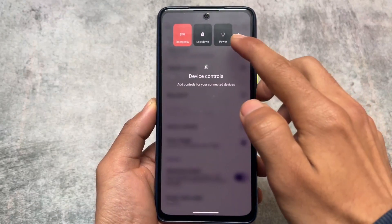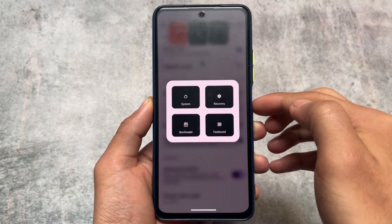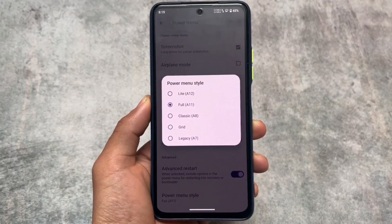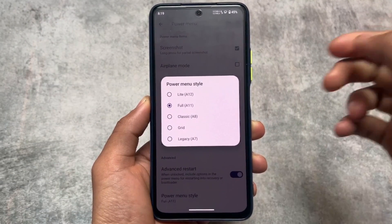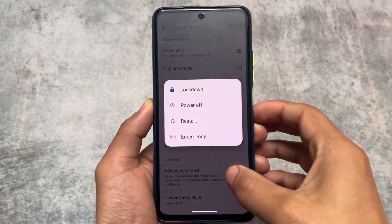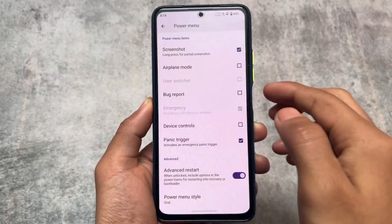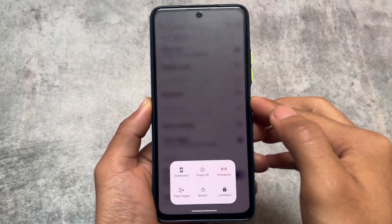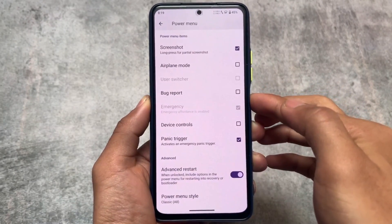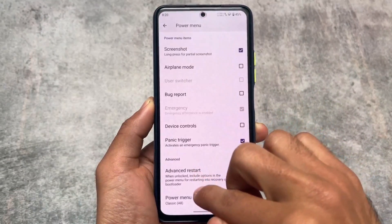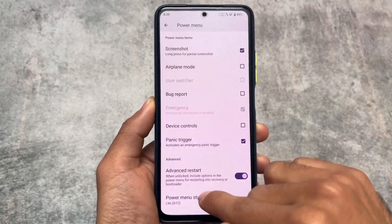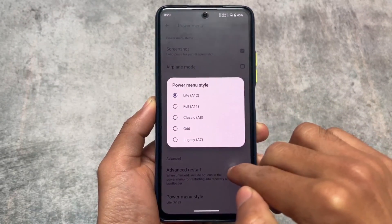LineageOS does not provide power menu customizations. For example, I've enabled the Android 11 style — as you can see, this is how the Android 11 style power menu looks. You don't need any reboot to apply these power menu styles. We have approximately five styles available including the default one. If you choose Legacy A7, this is how it looked in Android 7. There's also a Grid style — one of my favorites — with all power menu options at the bottom with a blur. Android 8 style gives you a sidebar. Android 12 style is the current default.